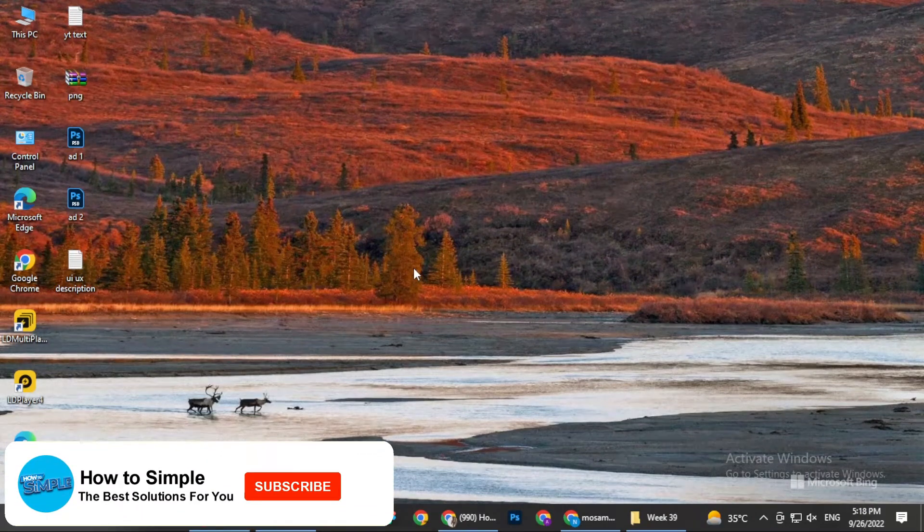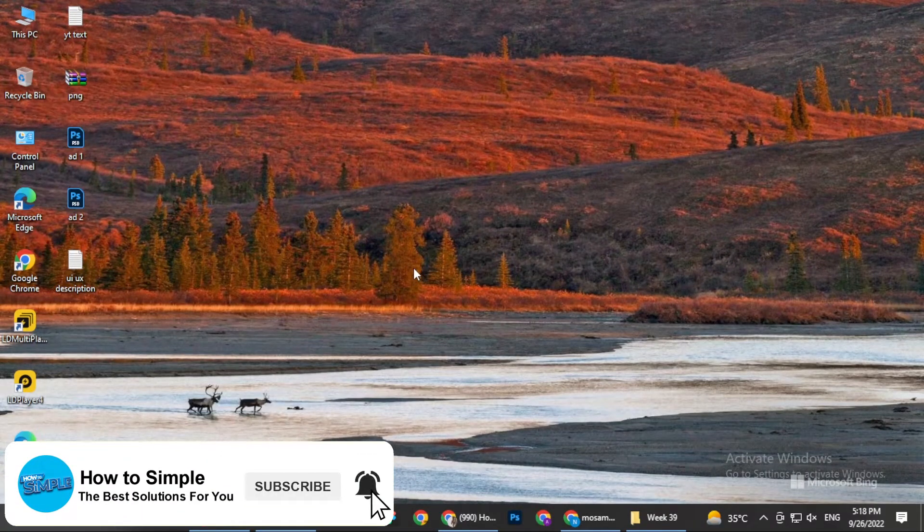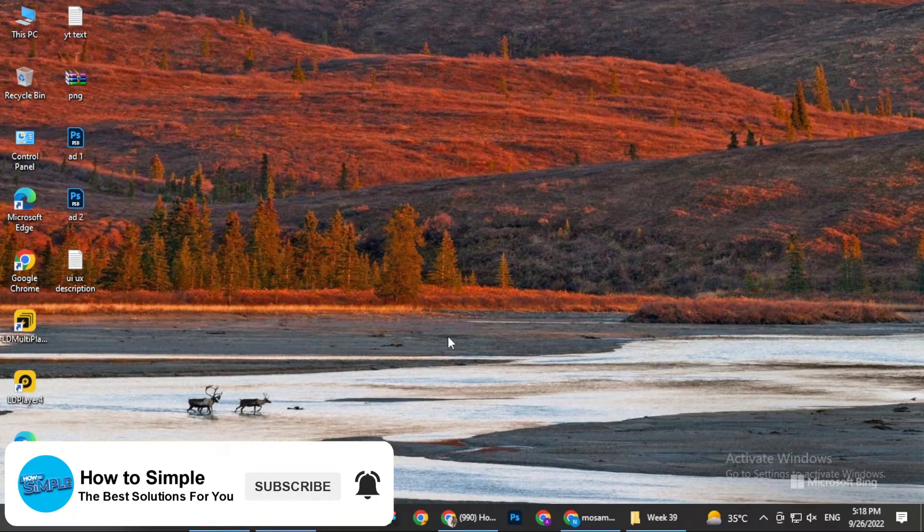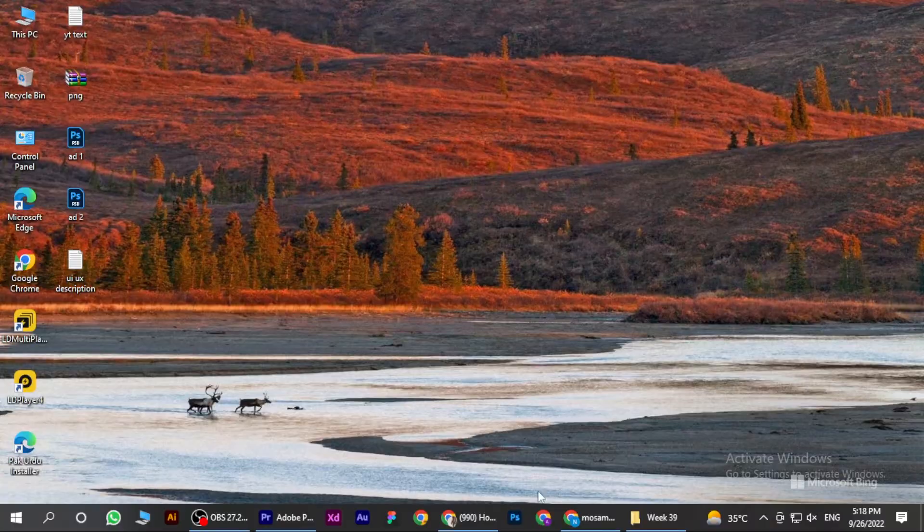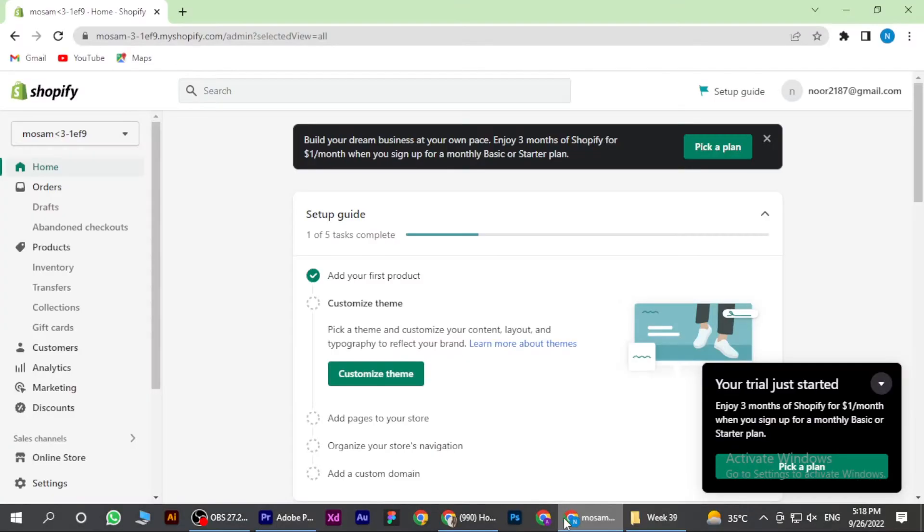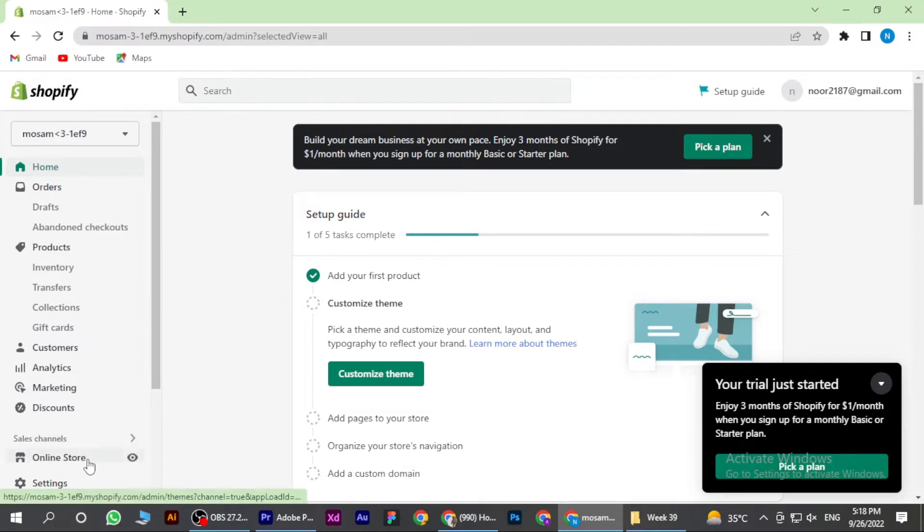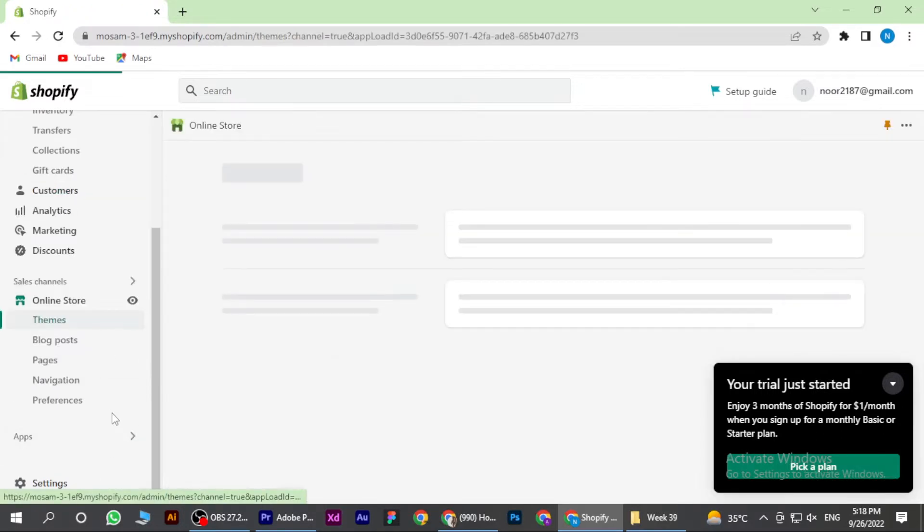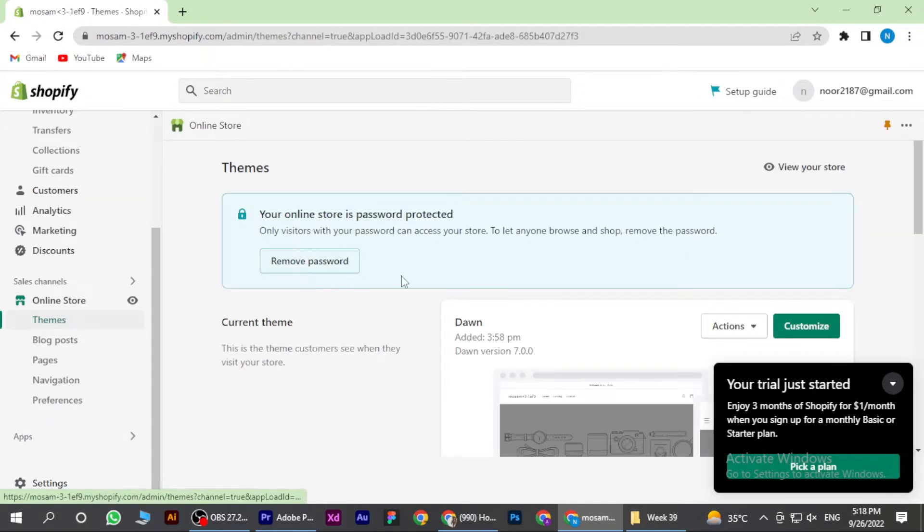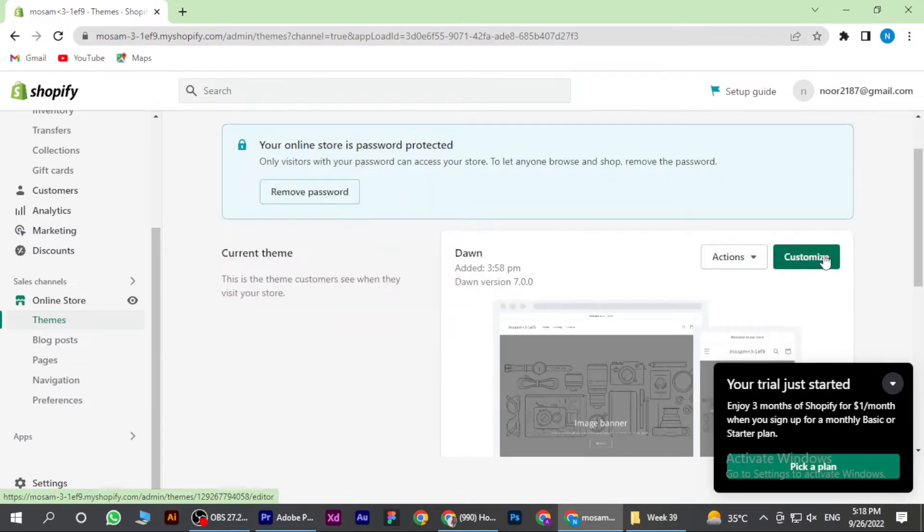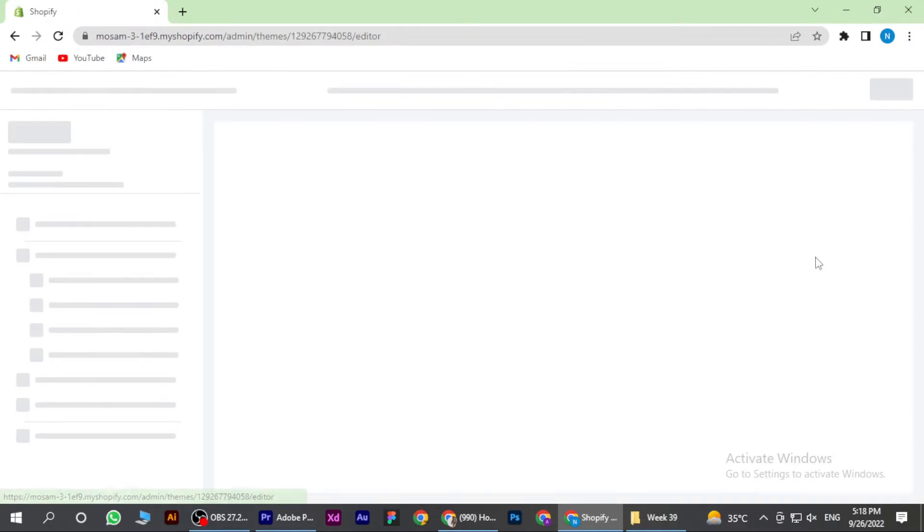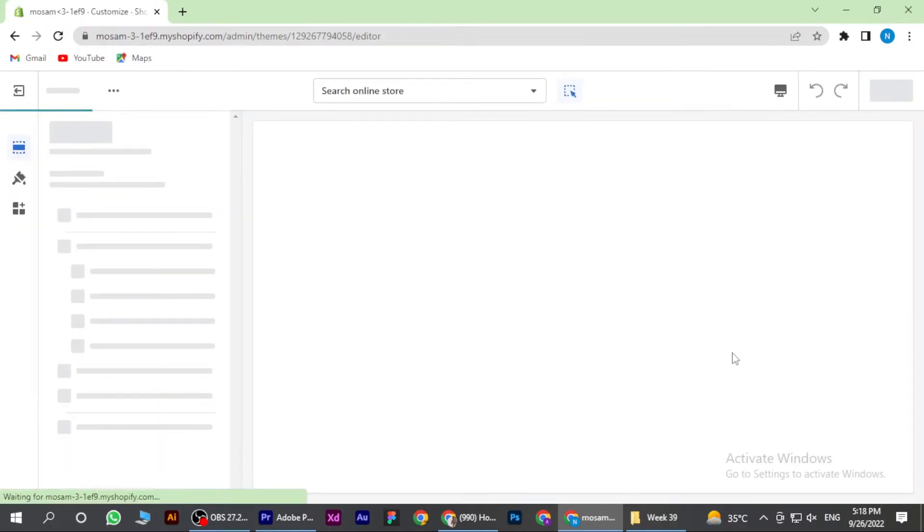Hi guys, welcome back to the new video. In this video, I am going to show you how to add video to Shopify home page. So let's get started. First of all, open your Shopify. Once you are in, you have to go on the online store and here is the option of customize. Click on it.